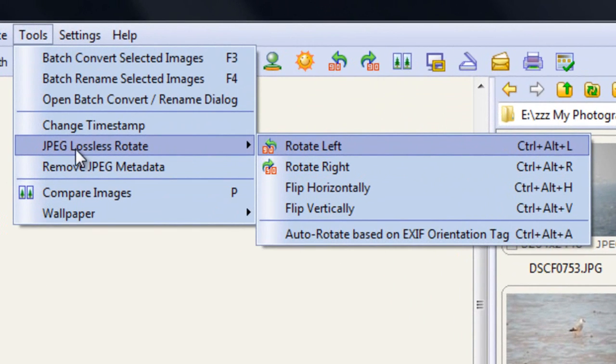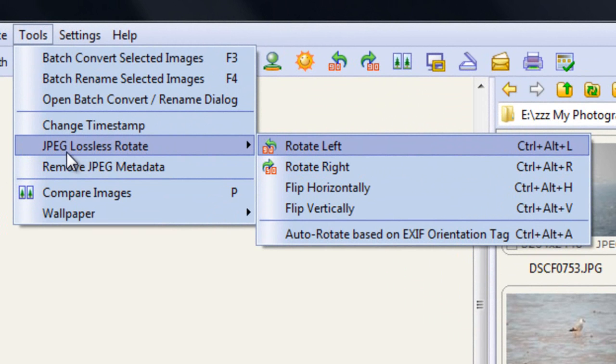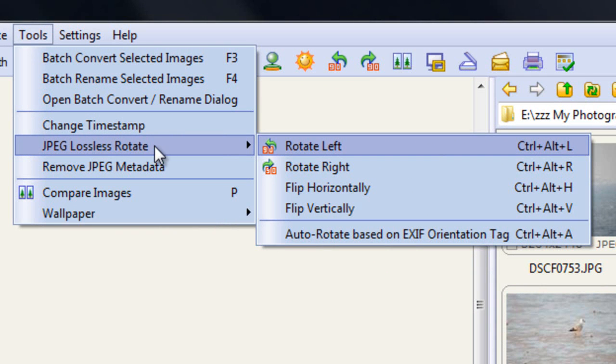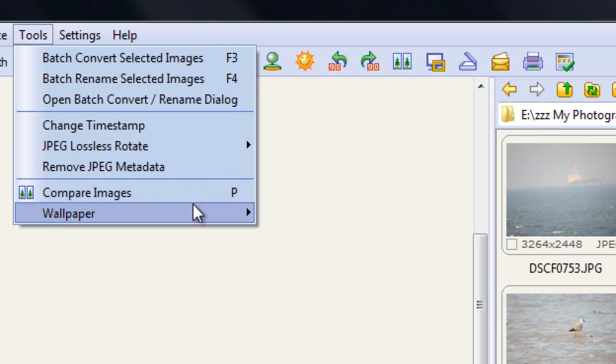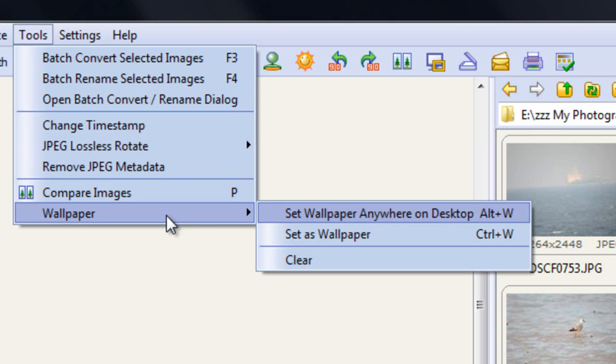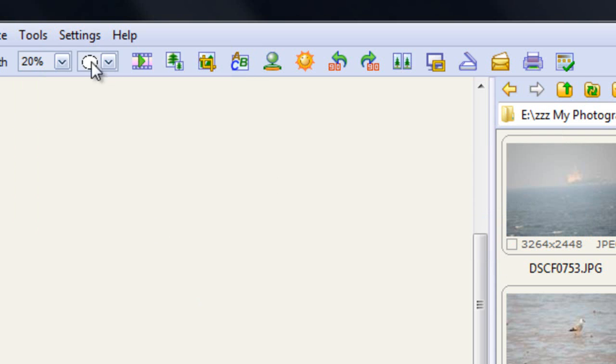You can rotate JPEG pictures, now sometimes with programs, if you rotate a JPEG you can lose some of the quality. So, it's nice to know you've got a program that won't lose any of the quality of the picture, and this is that program. You can remove the JPEG metadata, so it makes it a smaller file in essence. You can compare a couple of images together, and also do wallpaper, you can set anywhere on the desktop, set as a wallpaper generally, or clear the desktop, whichever.